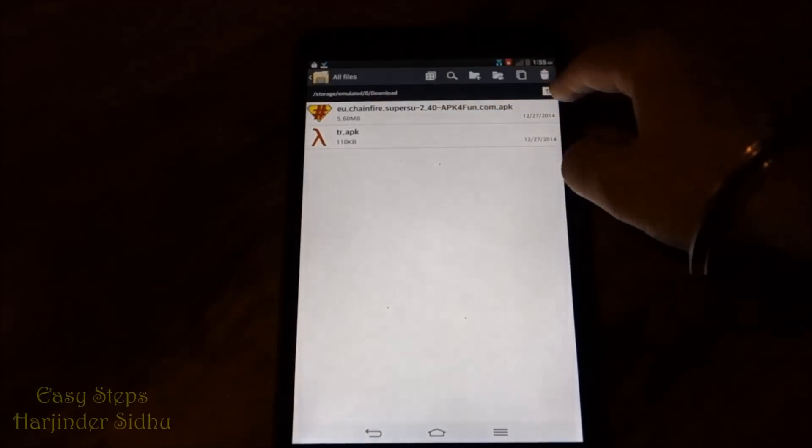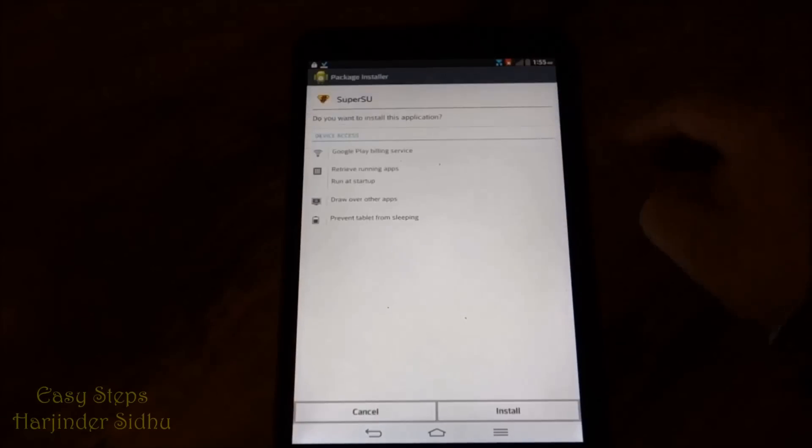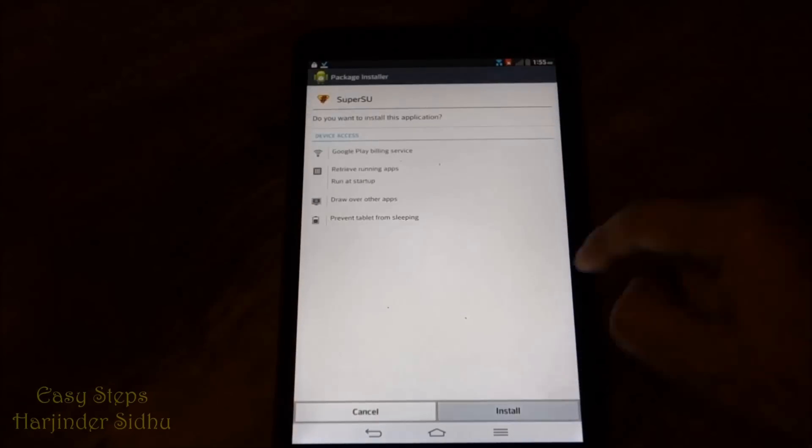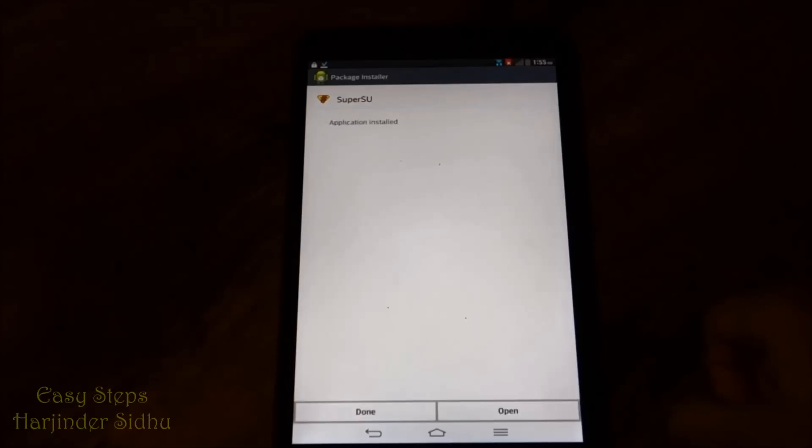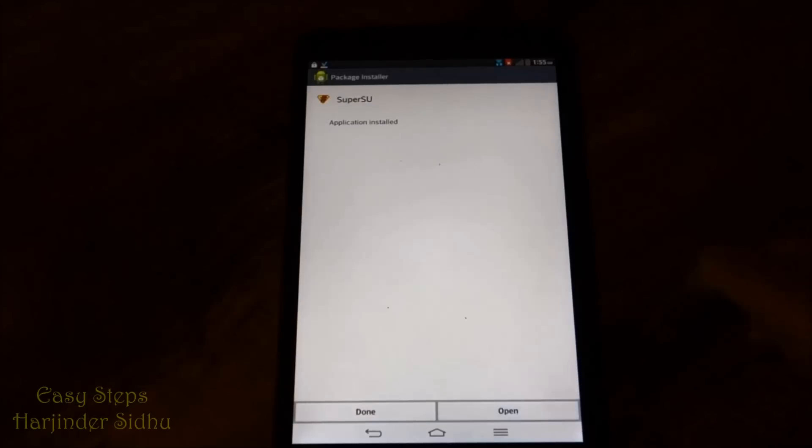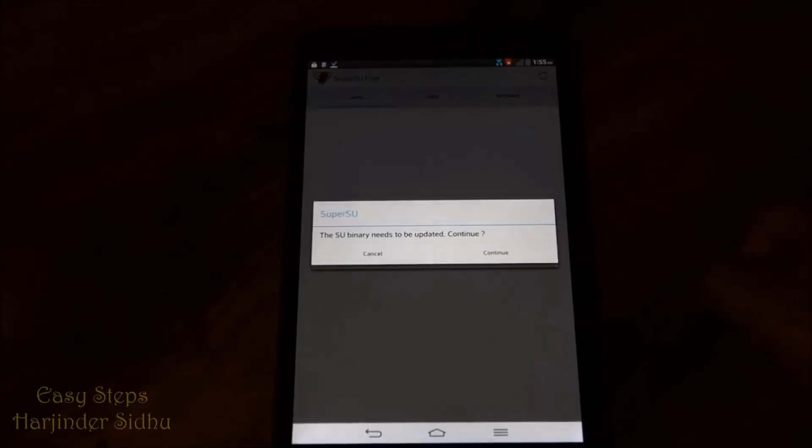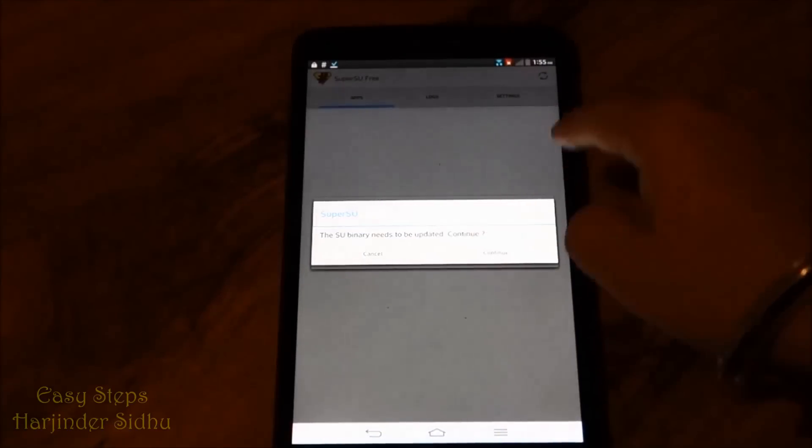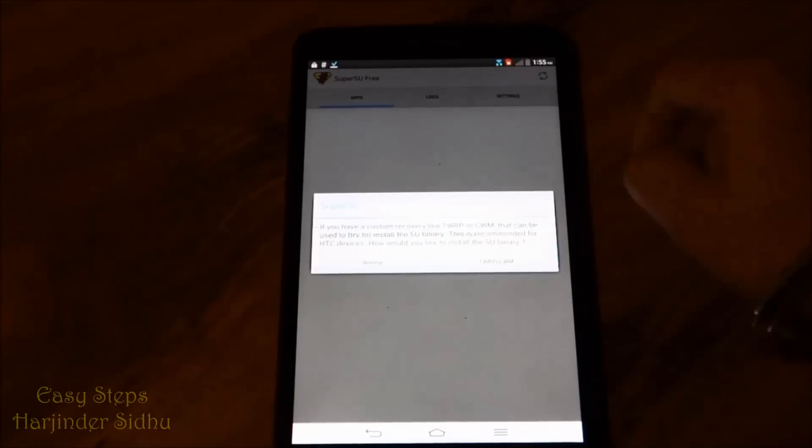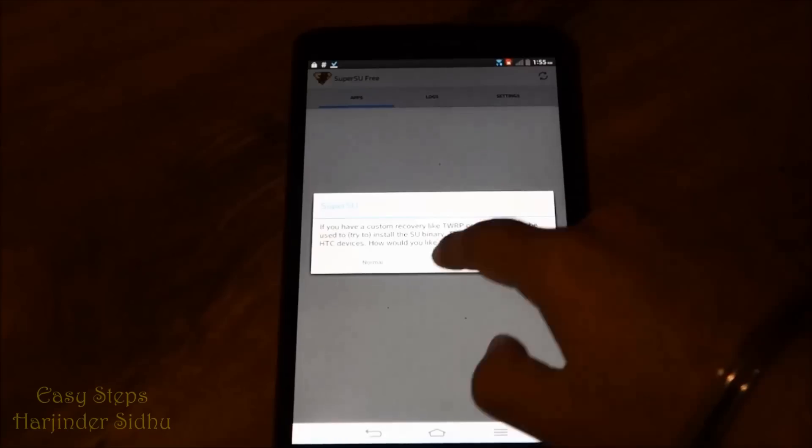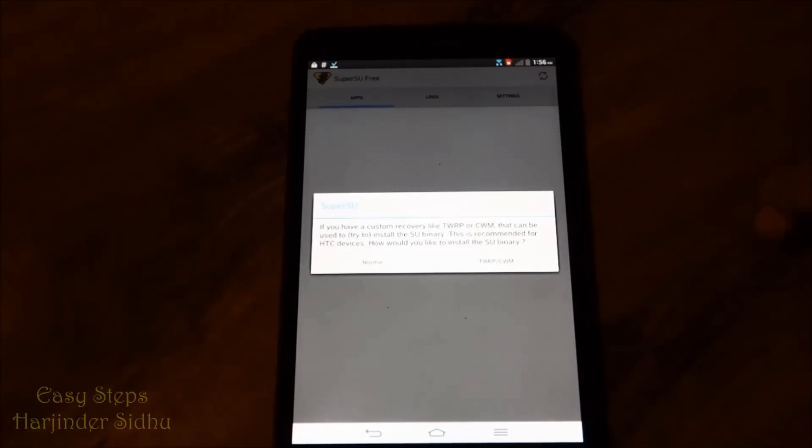Here it is, SuperSU APK. We're going to open this, install, and once it's installed, we're going to open it. And we're going to allow it to update, so click continue. And right now I don't have any recovery, it's all normal.